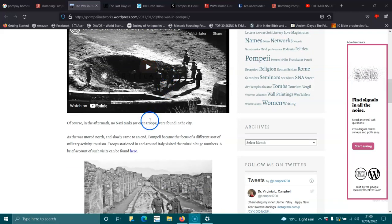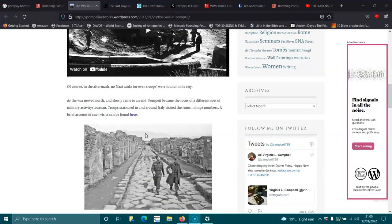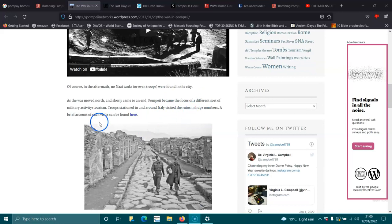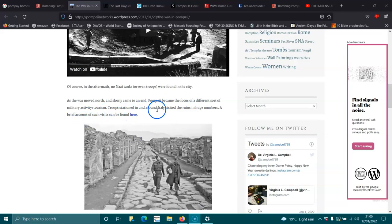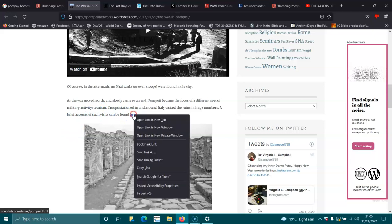Of course, in the aftermath, no tanks or even troops were found in the city. As the war moved north and slowly come to an end, Pompeii became the focus of a different sort of military activity: tourism. Troops stationed in and around Italy visited the ruins in huge numbers. A brief account of such visits can be found here.